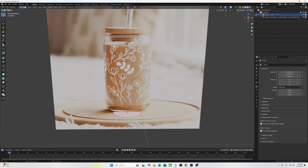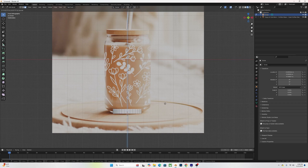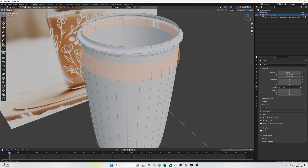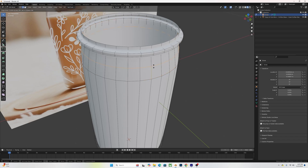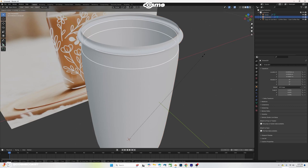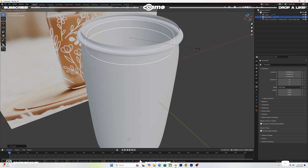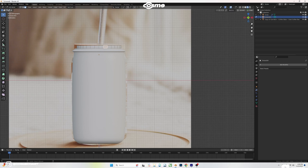With that circle, go into Edit Mode, select all the vertices, F to fill it in, then start extruding all the way up while following the basic shape of the cup. Once you have that shape, for the lid select the top interfaces, duplicate them, P to separate, then scale it down so it fits perfectly on the top of the cup.